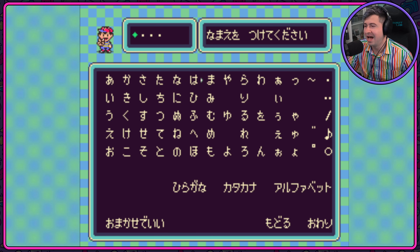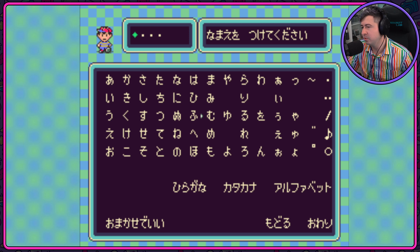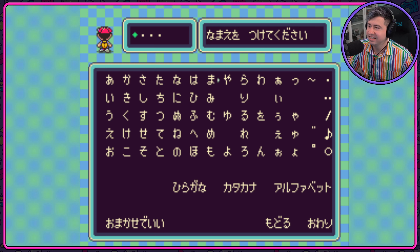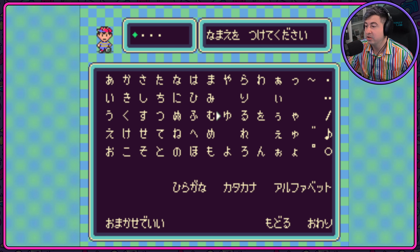M's. Ma, Mi, Mu, Me, Mo. Easy, easy, easy. Let's move over to the Y's. Ya, Yu, Yo.